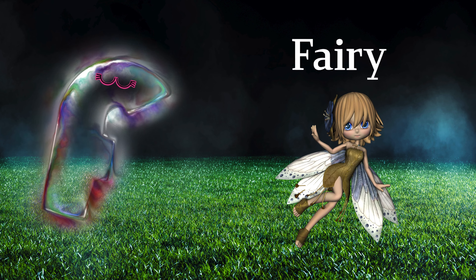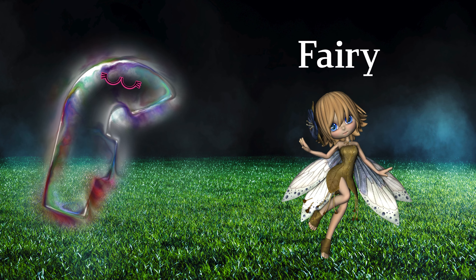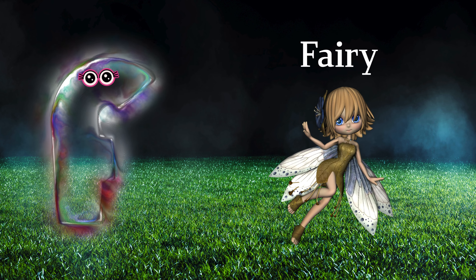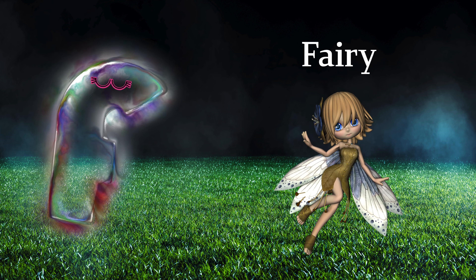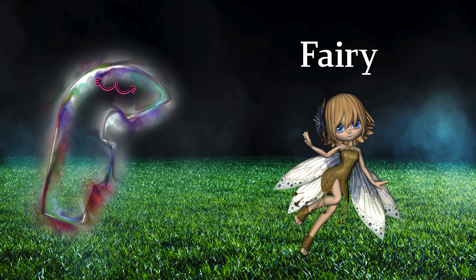F is for fairy. F, fairy, F, fairy, F, fairy.